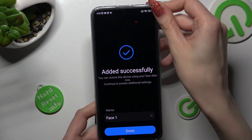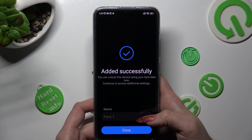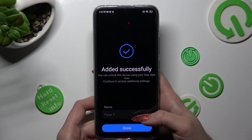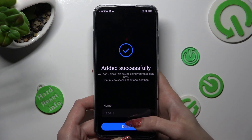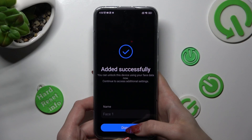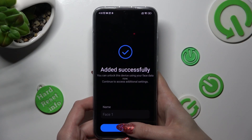Now you can name your face data however you wish to, and when you're ready, tap on Done.